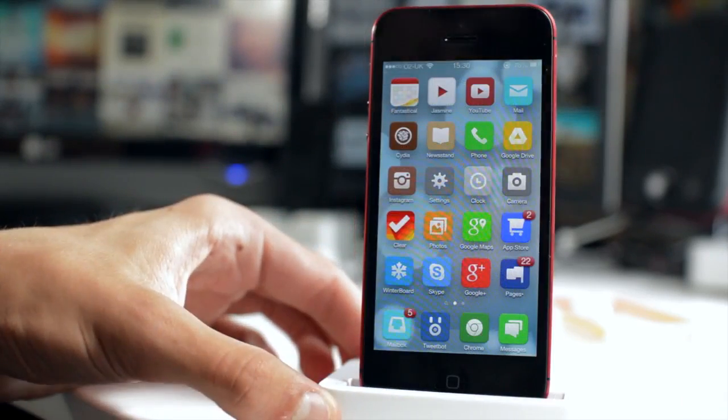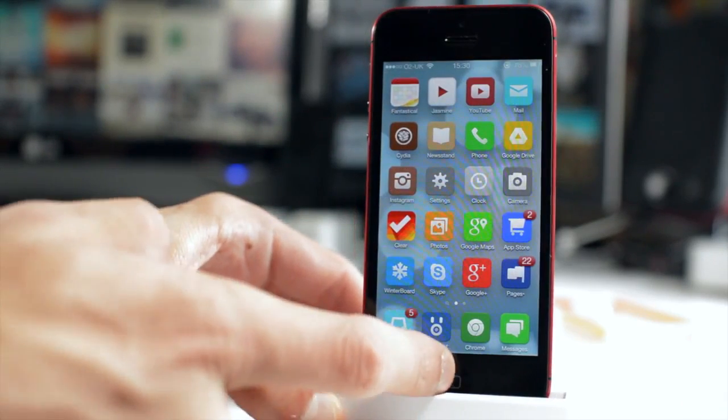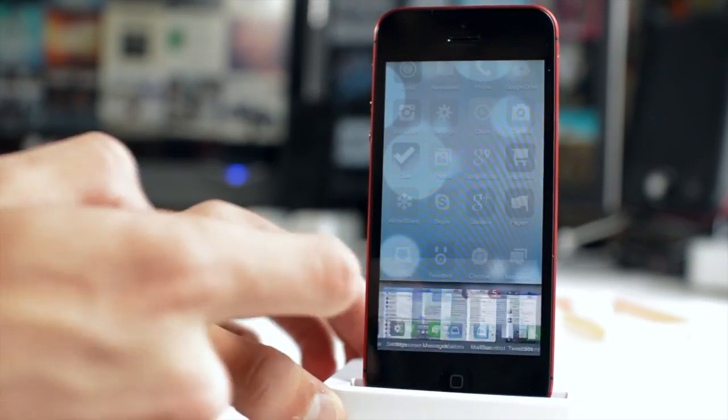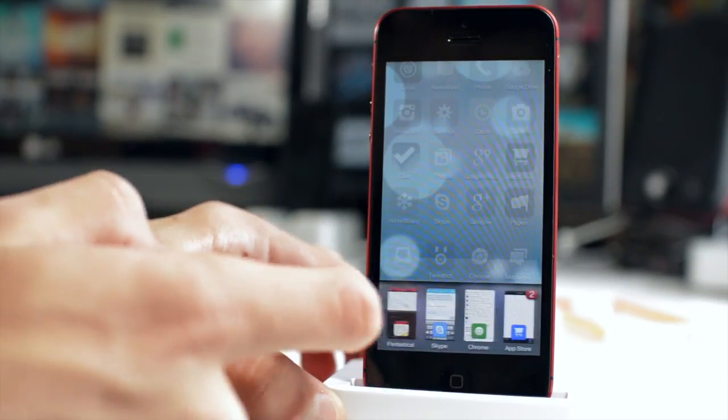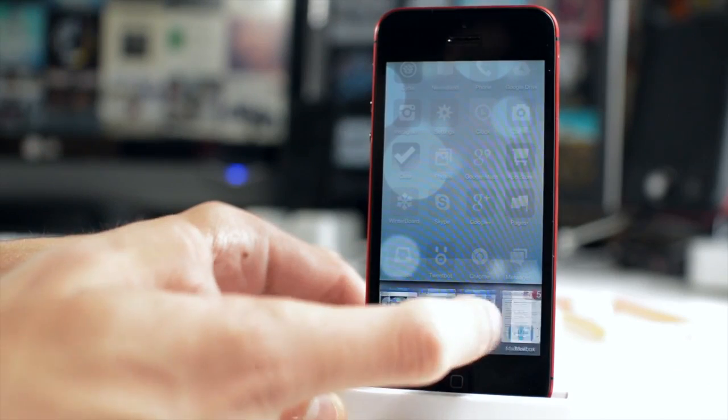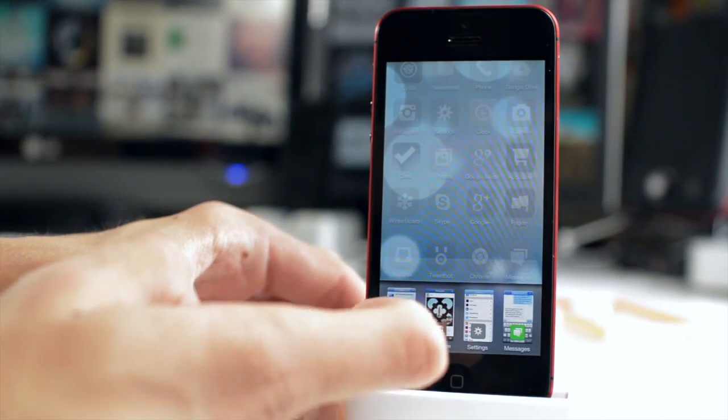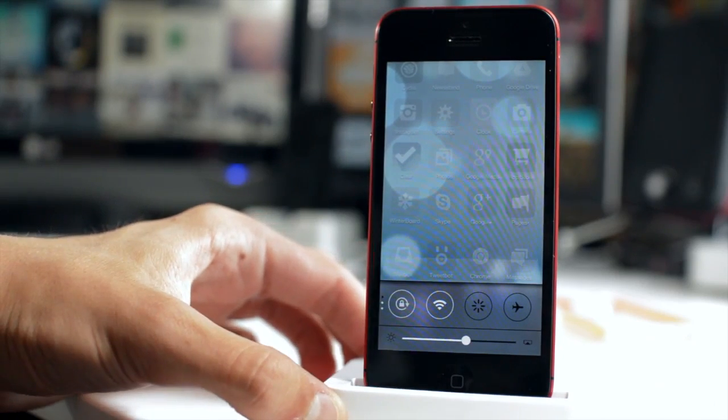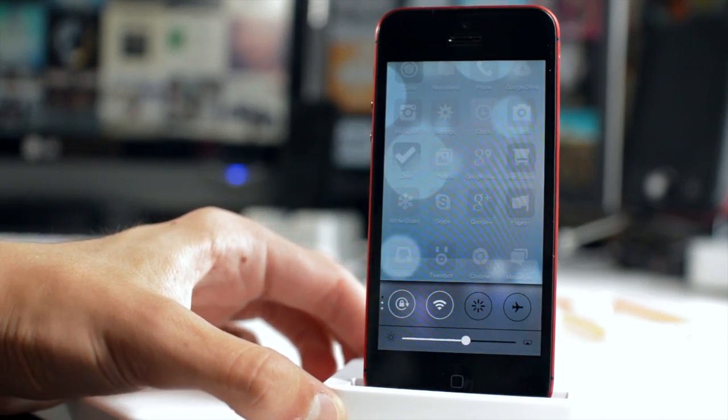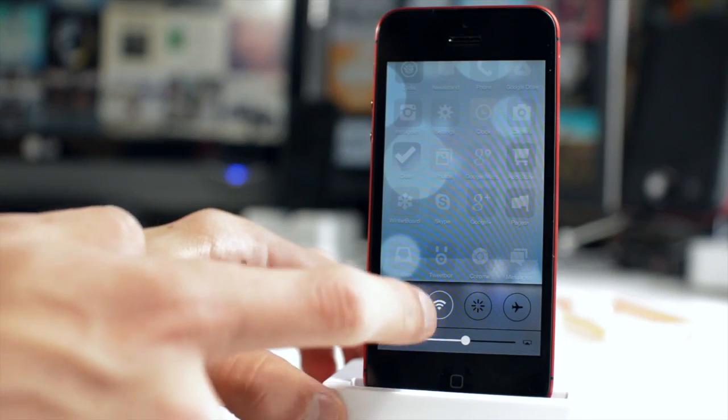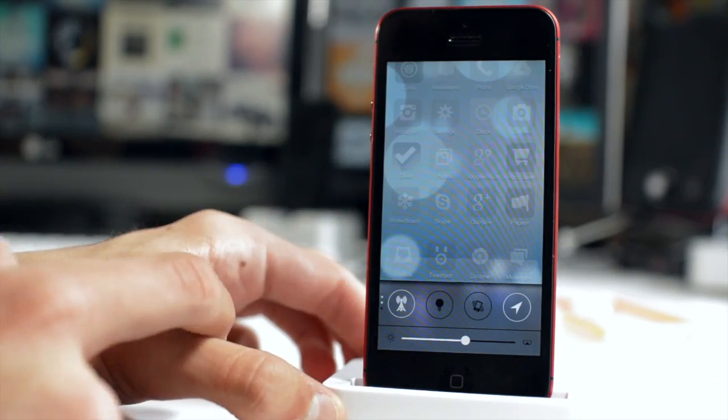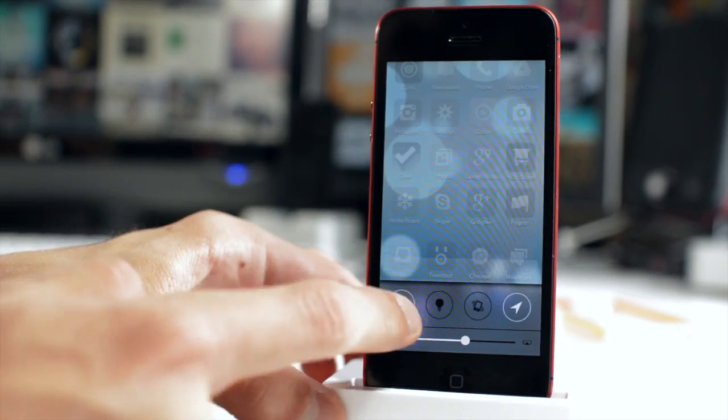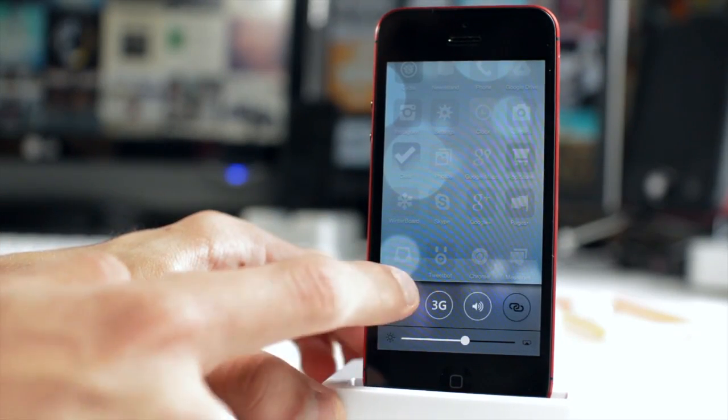Next up we have my favorite package of today and it is called Auxo iOS 7 Theme. Now as you can see, if I just invoke Auxo, nothing's really different on the app side. However, once you swipe over to the control toggle side, you can see that you get the Control Center theme for Auxo toggles and that's really cool.